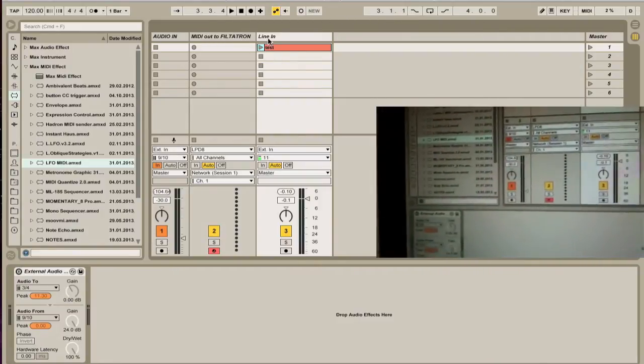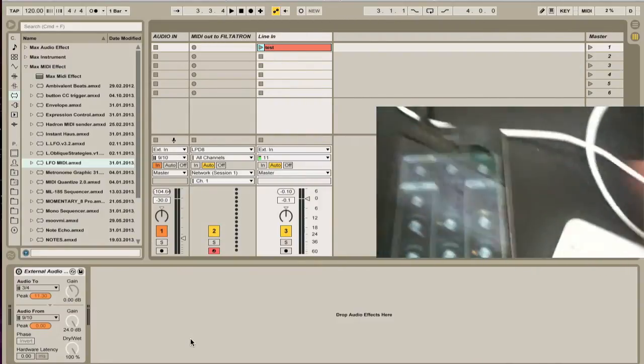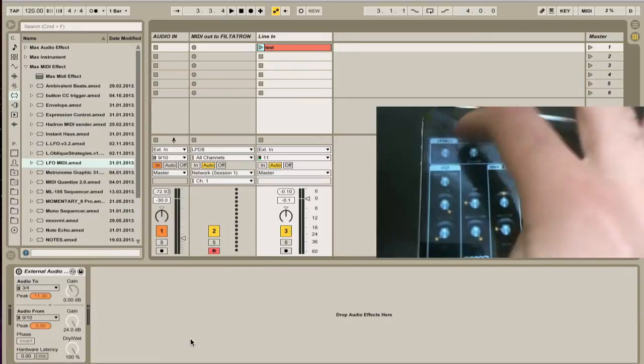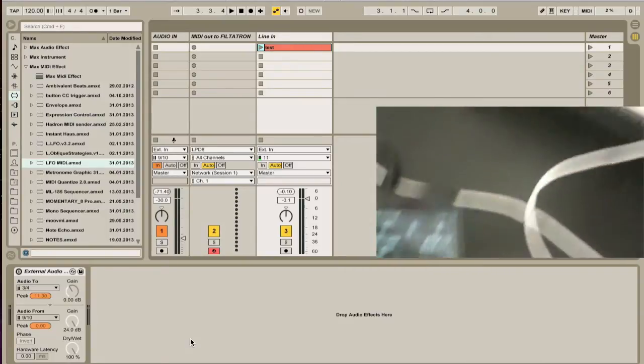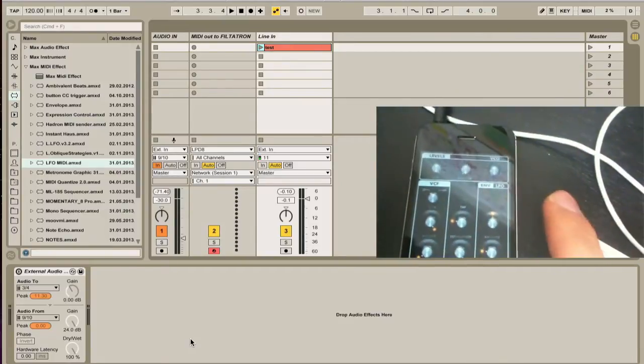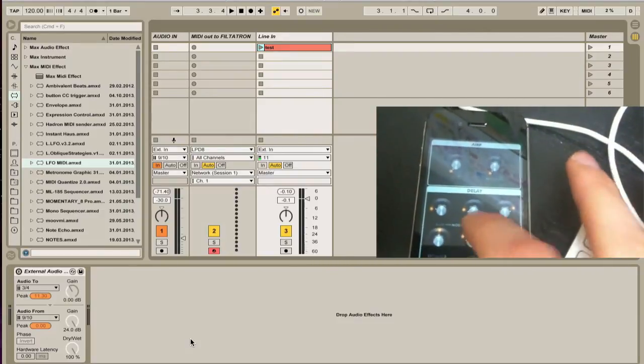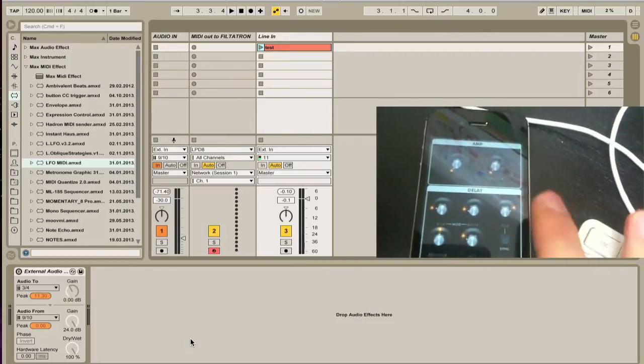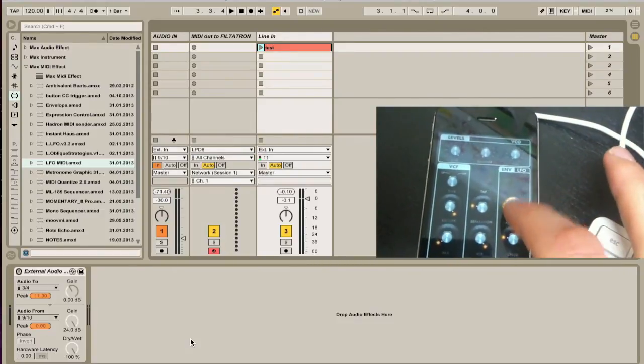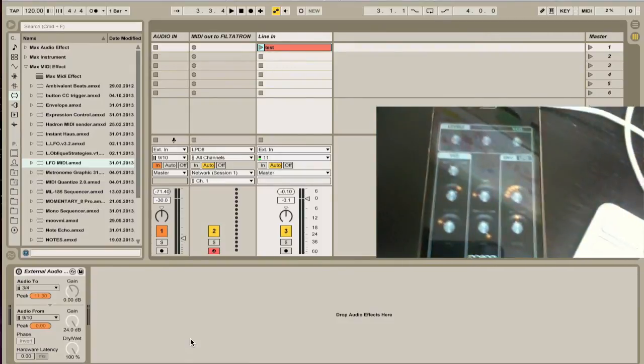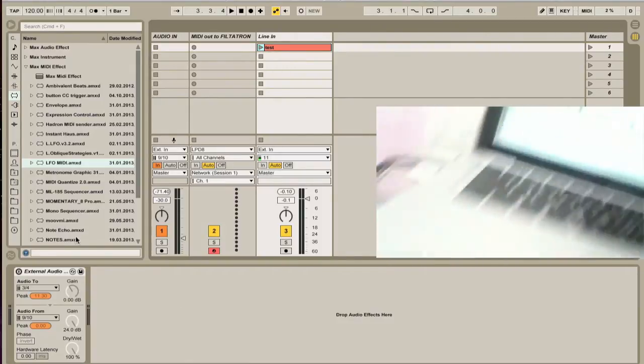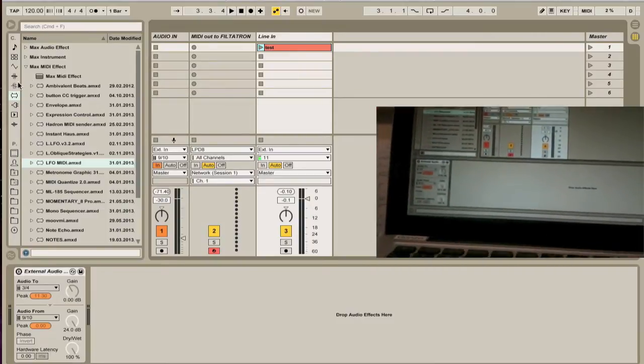So with this recording you're going to use the line in option. I'm going to go back and turn up line in all the way. So now I have line in coming in and I'll add some effects so that way you can kind of hear the fact that this is actually working and use an envelope.